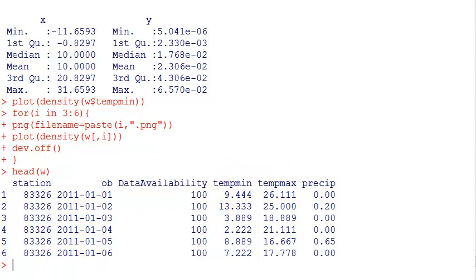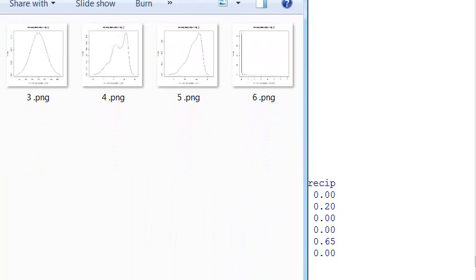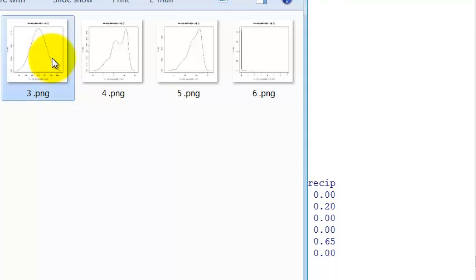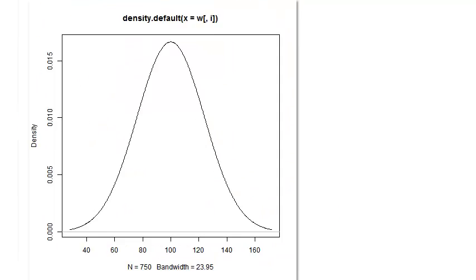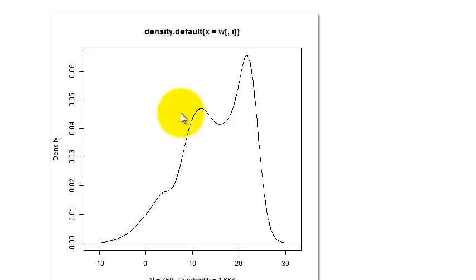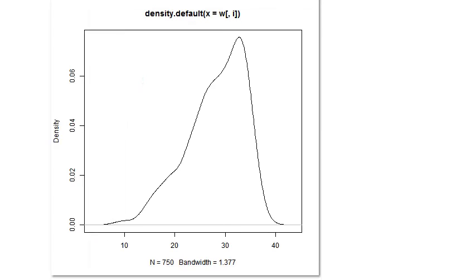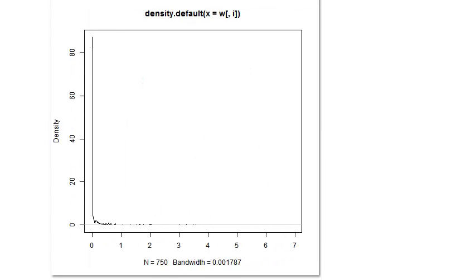Basically I created three graphs automatically with the density distribution of each of these columns. Let me take a look at the files. The files are there. Now they're like Windows figures that I can export and send to publications or whatever. It's a really cool feature.